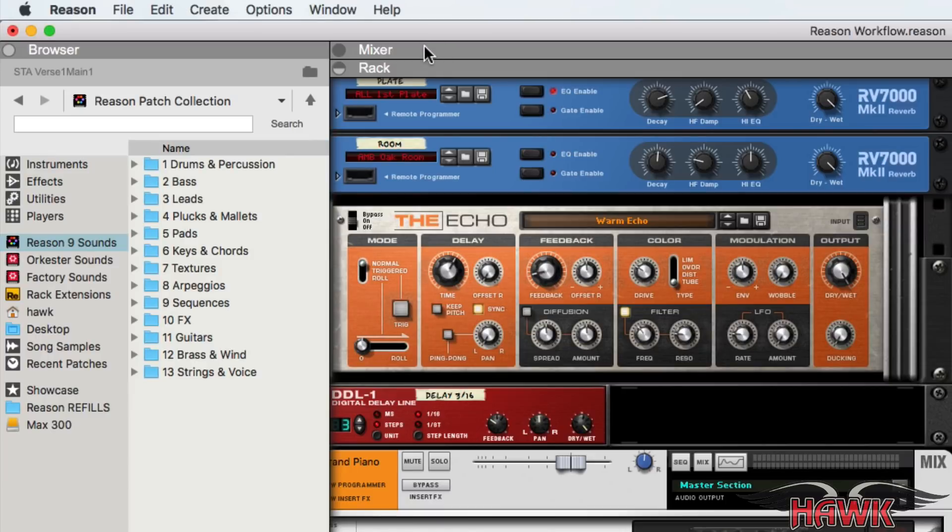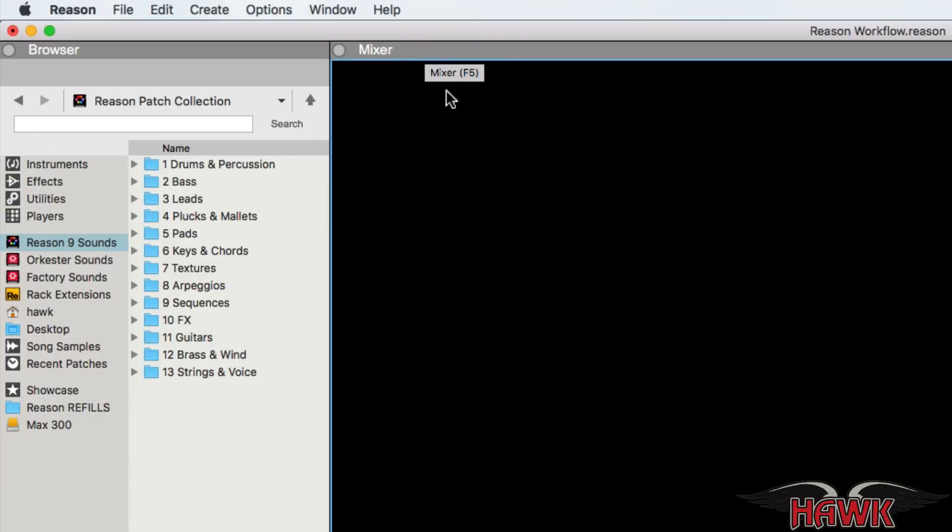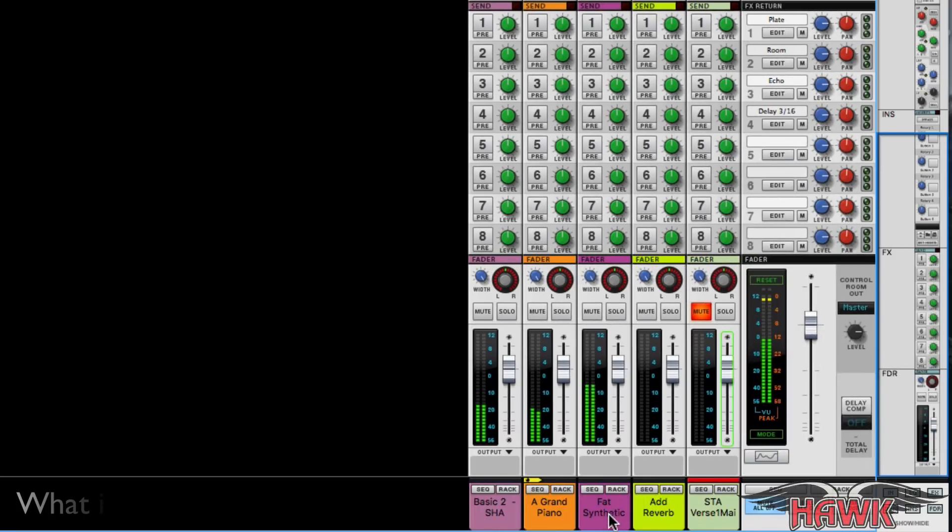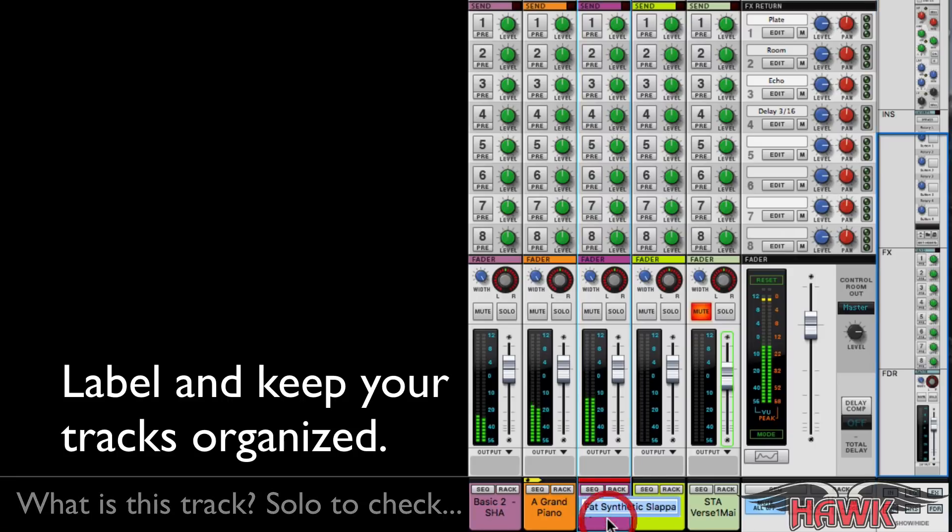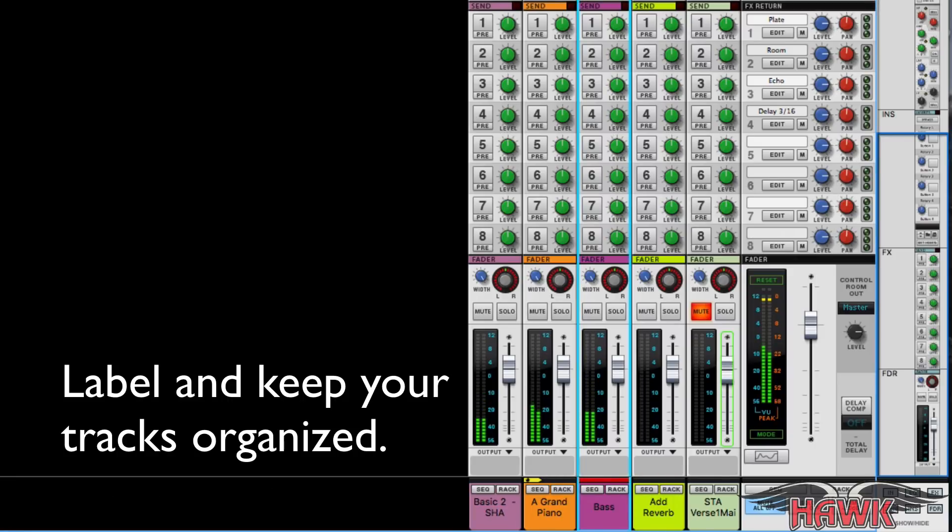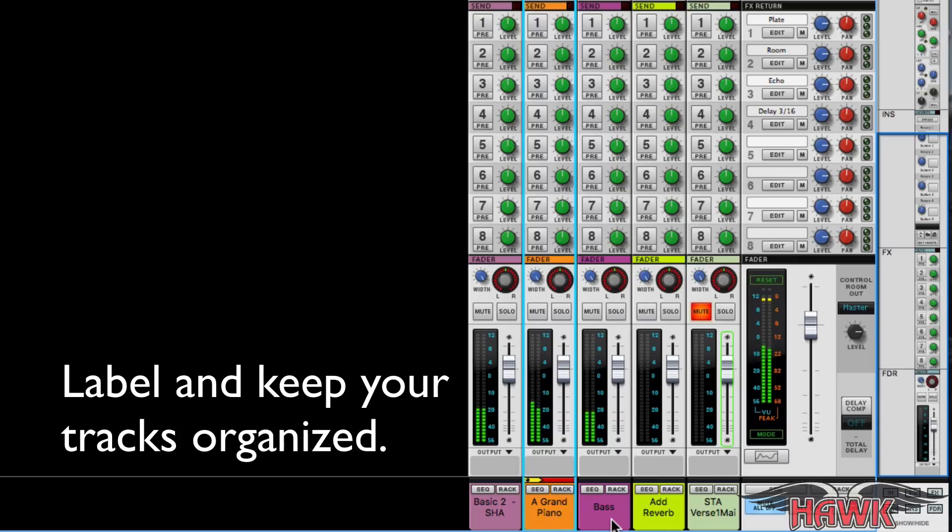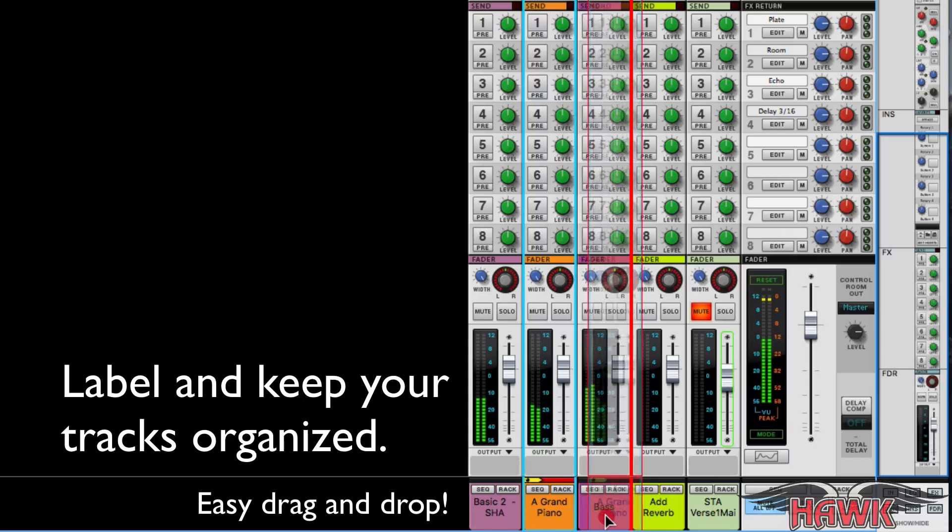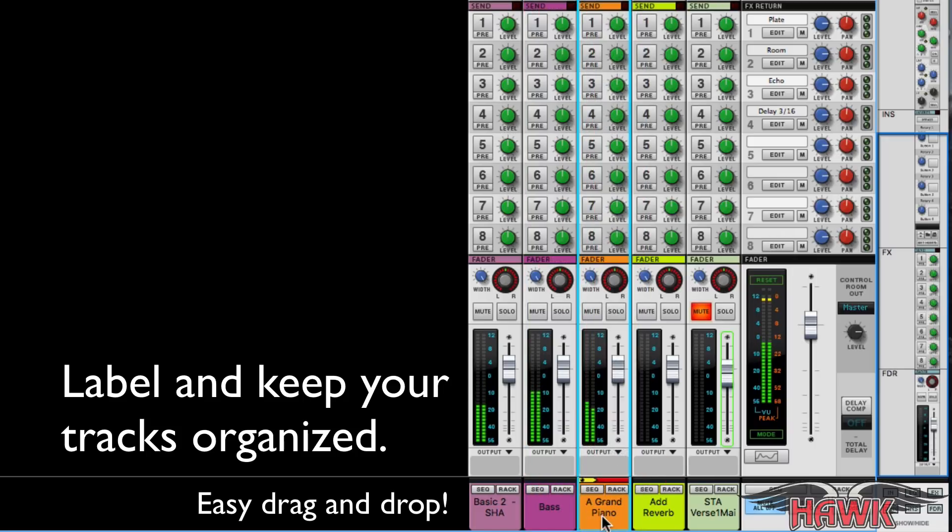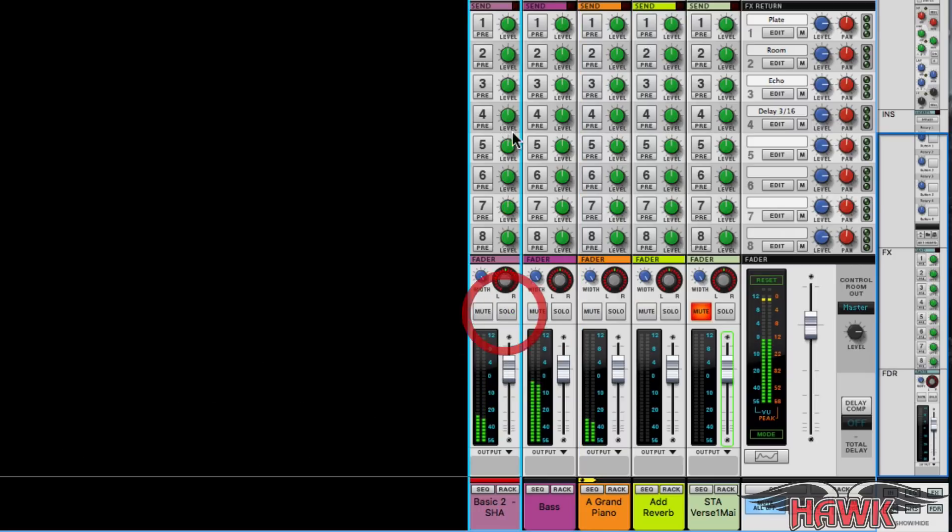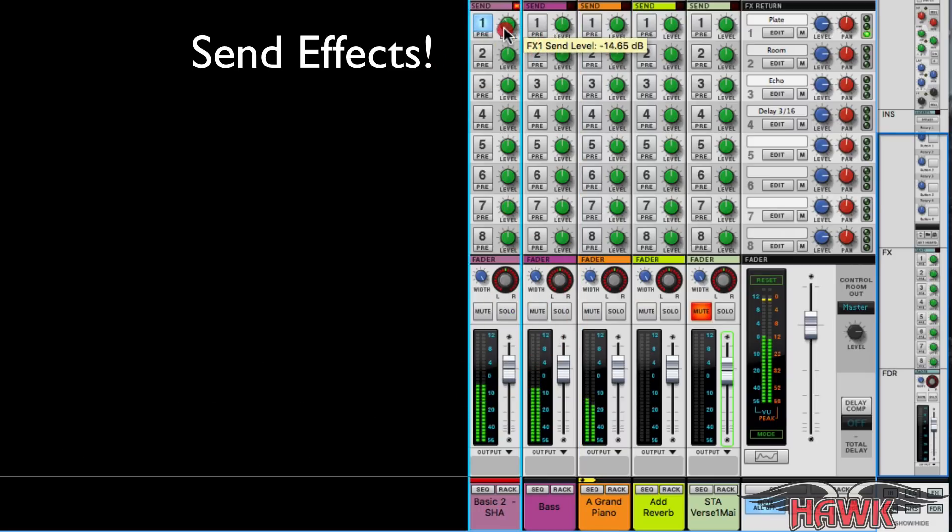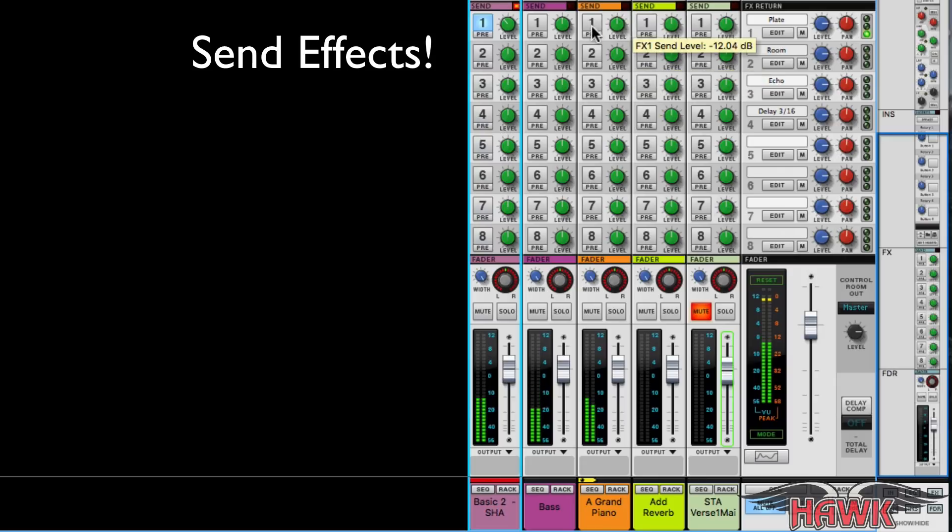The main mixer is where you mix all of your tracks from a multi-track production down to a stereo output. You've got everything you need here to produce a professional sounding mix from parametric EQ to compression, sends for parallel effects like reverb and delay, and bus paths for setting up some mix groups.